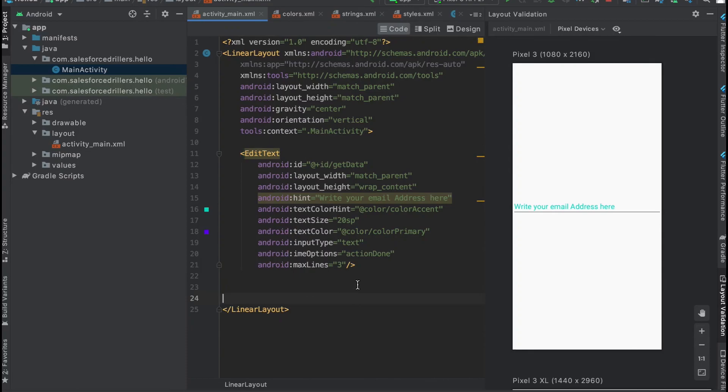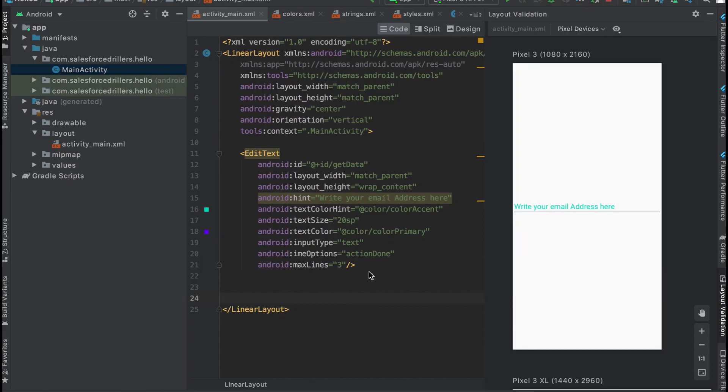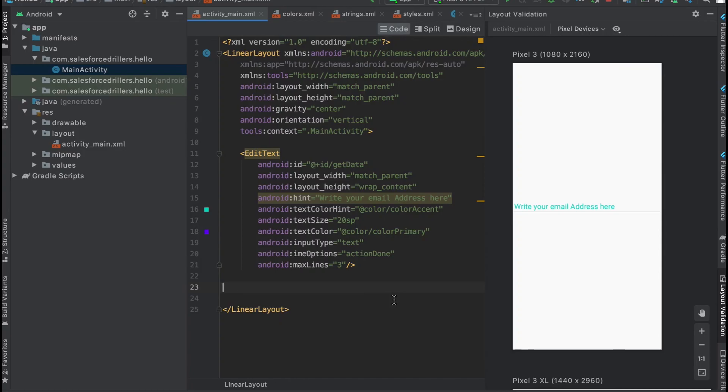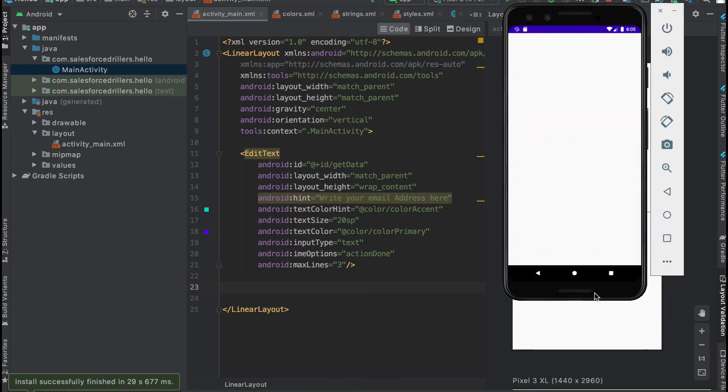This is pretty much done. It's installing on our emulator device. After installing, it will show the text field. This is called EditText in Android. Now it's installed successfully, let's see.